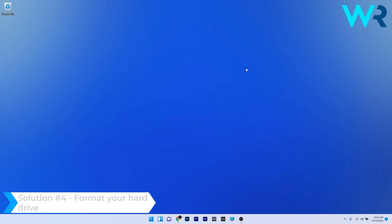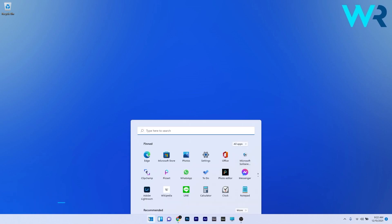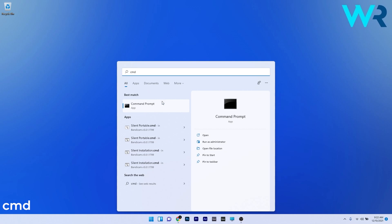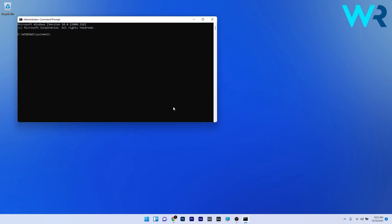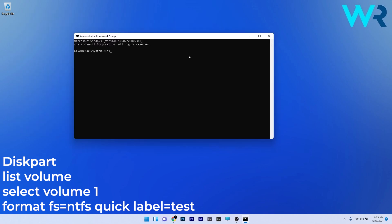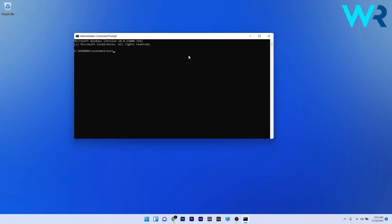Lastly, another great solution is to format your hard drive. Press the Windows button, type cmd, and run Command Prompt as an administrator. Copy and paste the following commands from the description below, pressing Enter after each command. Then type exit to close Command Prompt and restart your PC. Once the drive is formatted, you can reinstall Windows 11.